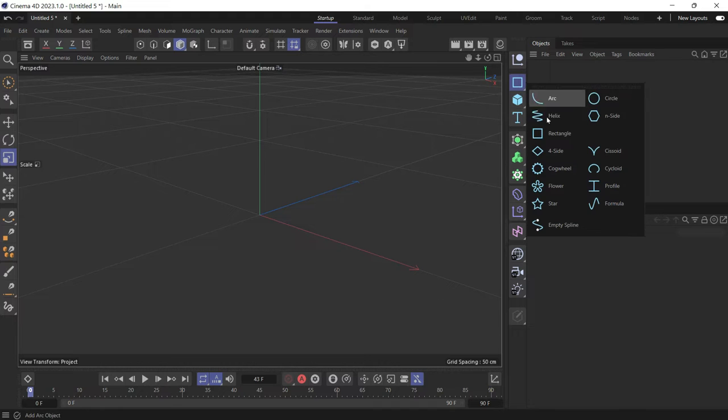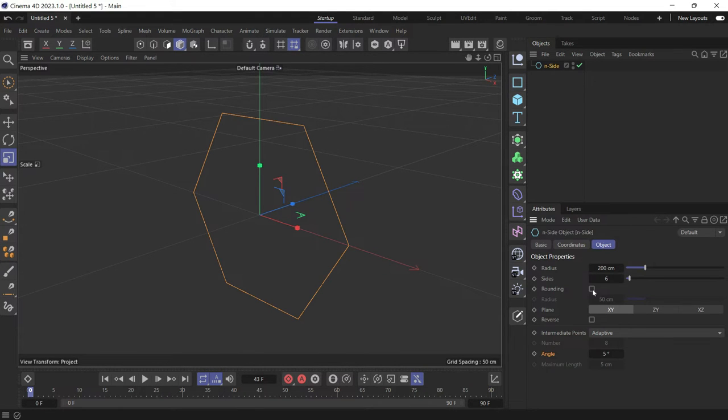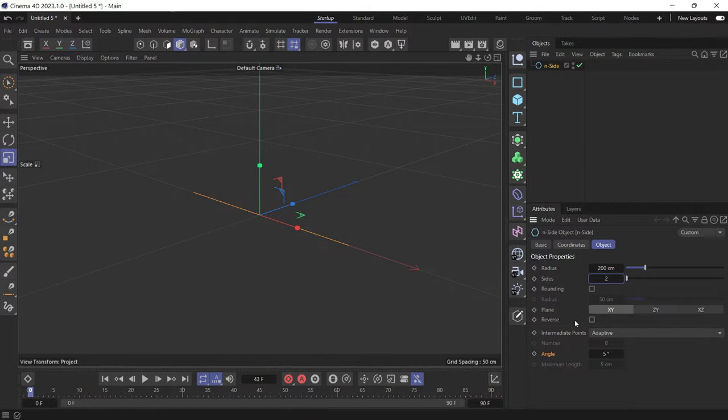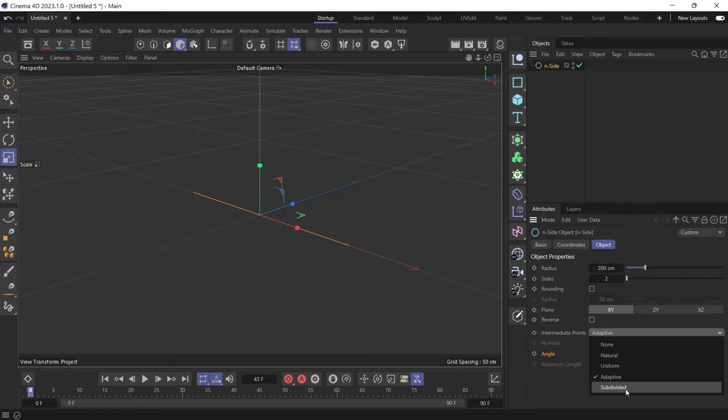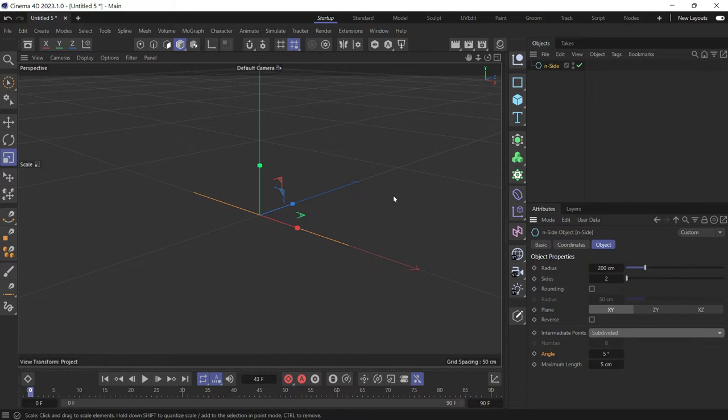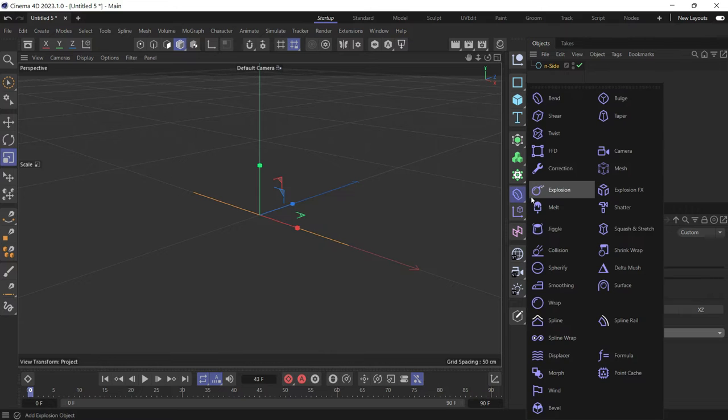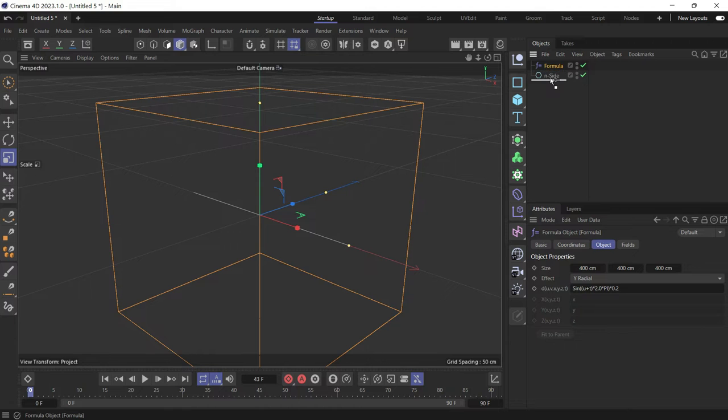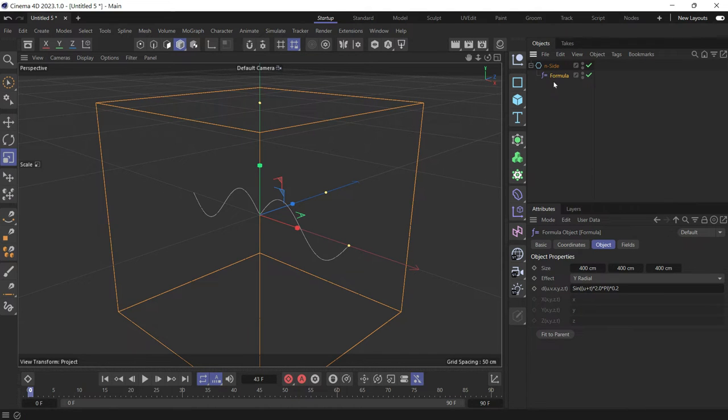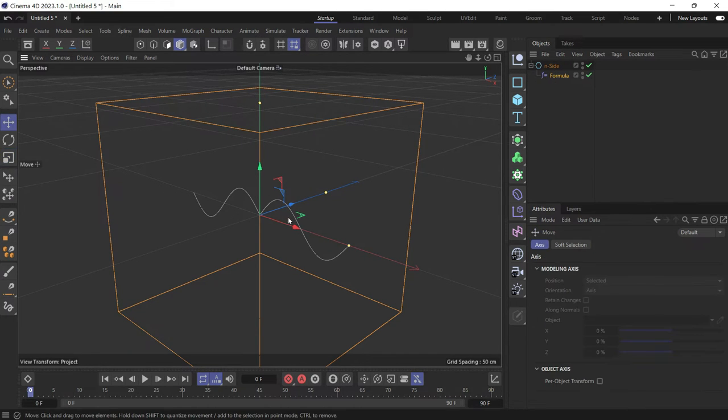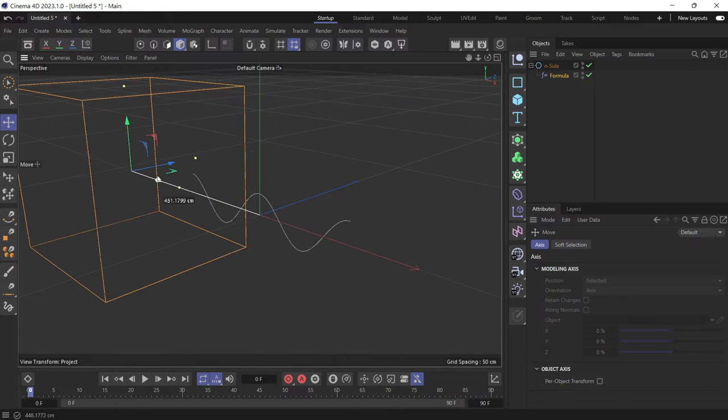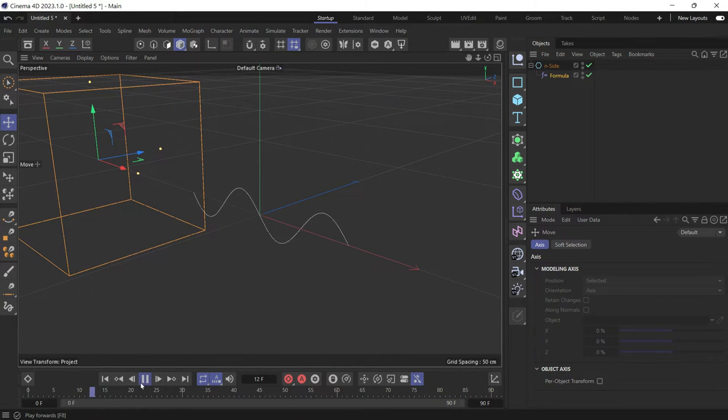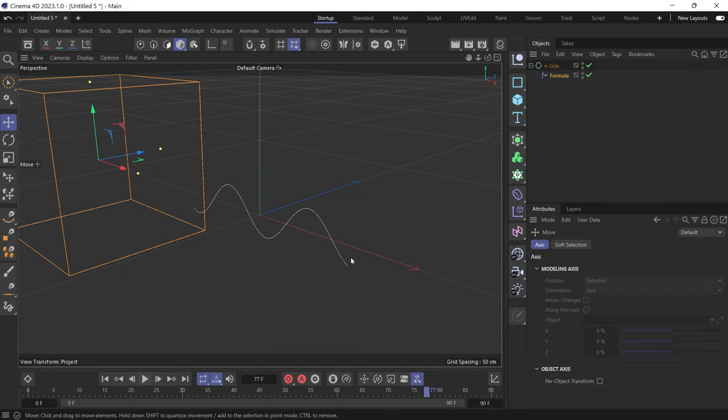First, let's create a spline. Let's create an end side and reduce the sides to two to create a straight line and change the intermediate points to subdivided. So we can animate it and then add a formula deformer to the spline as a child and move the formula to the side and play the animation. You'll see that the spline is animated.